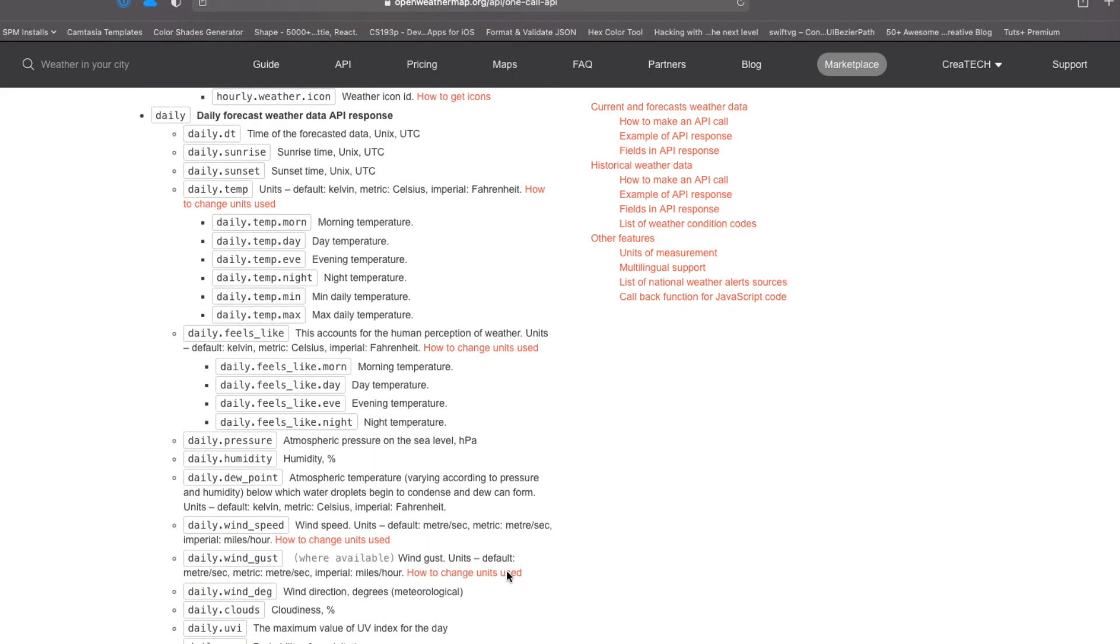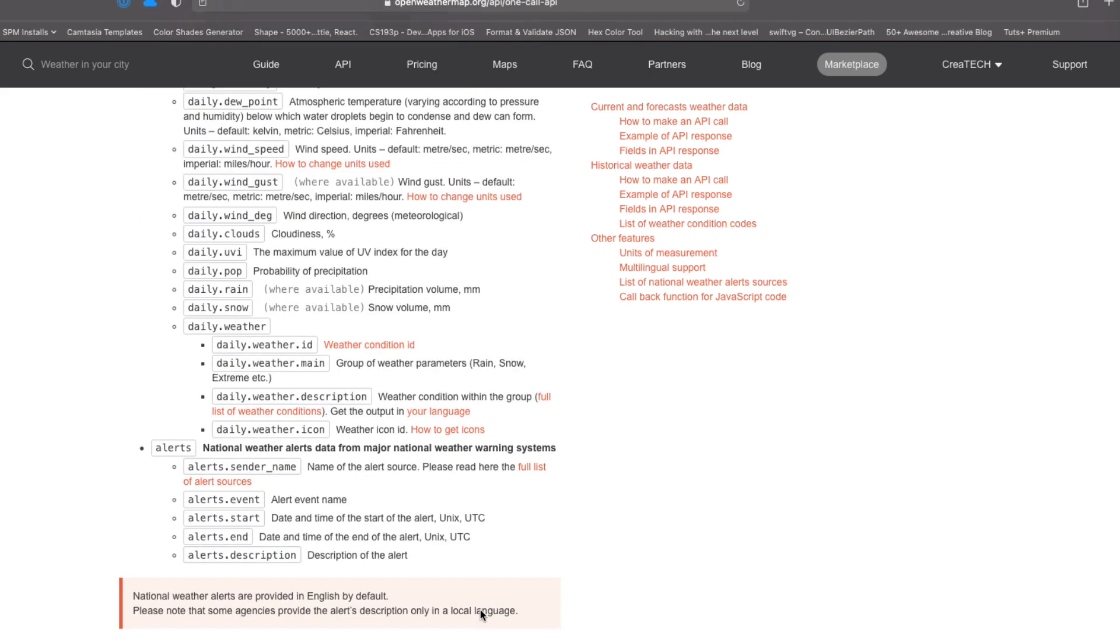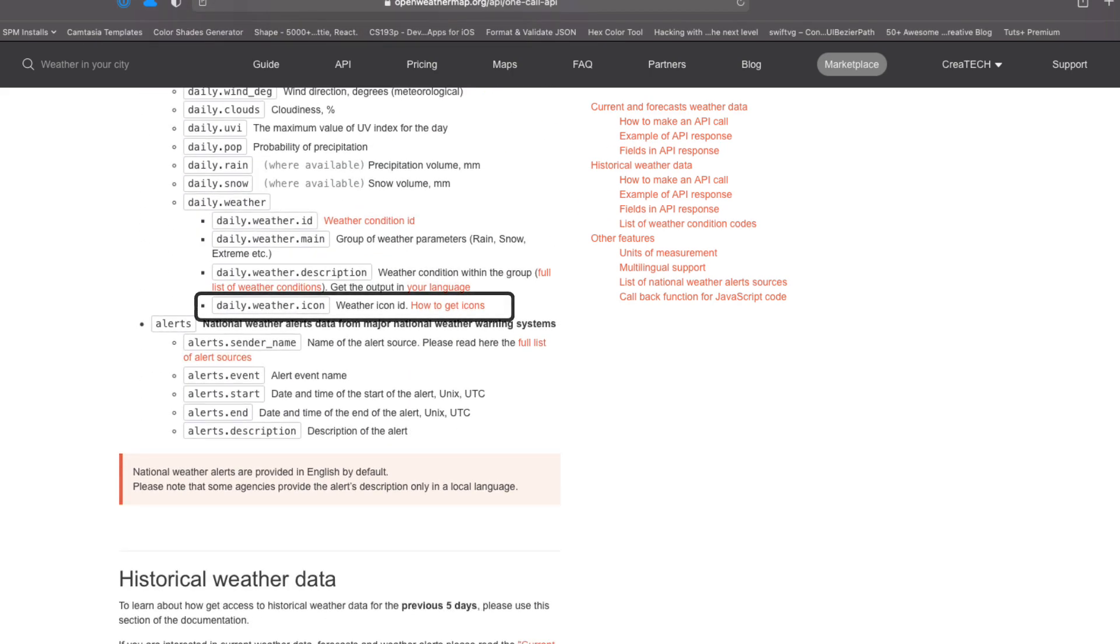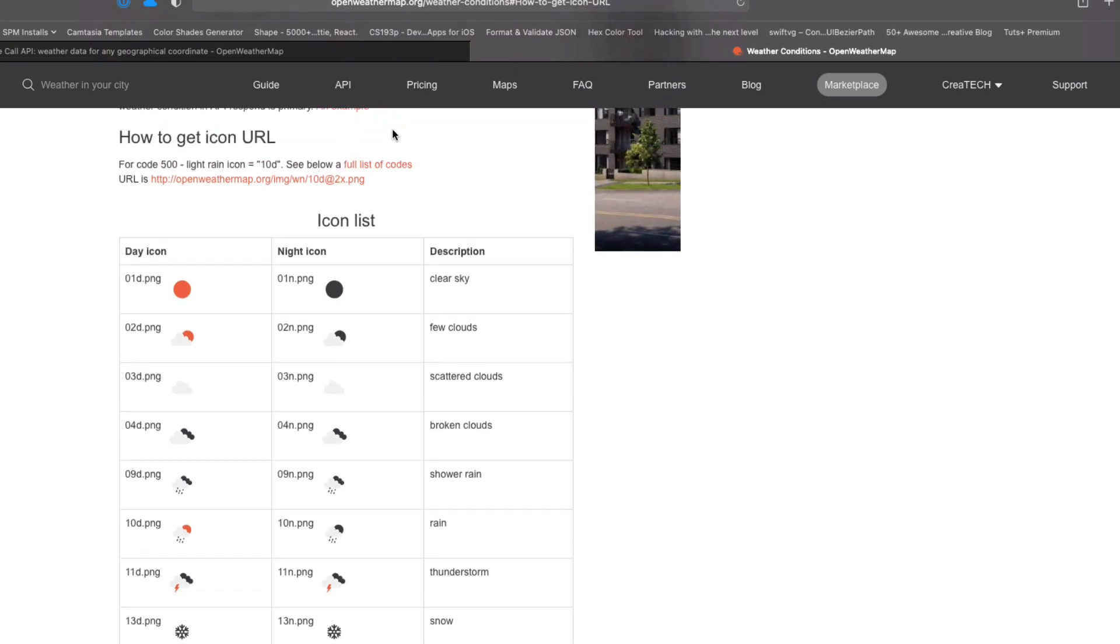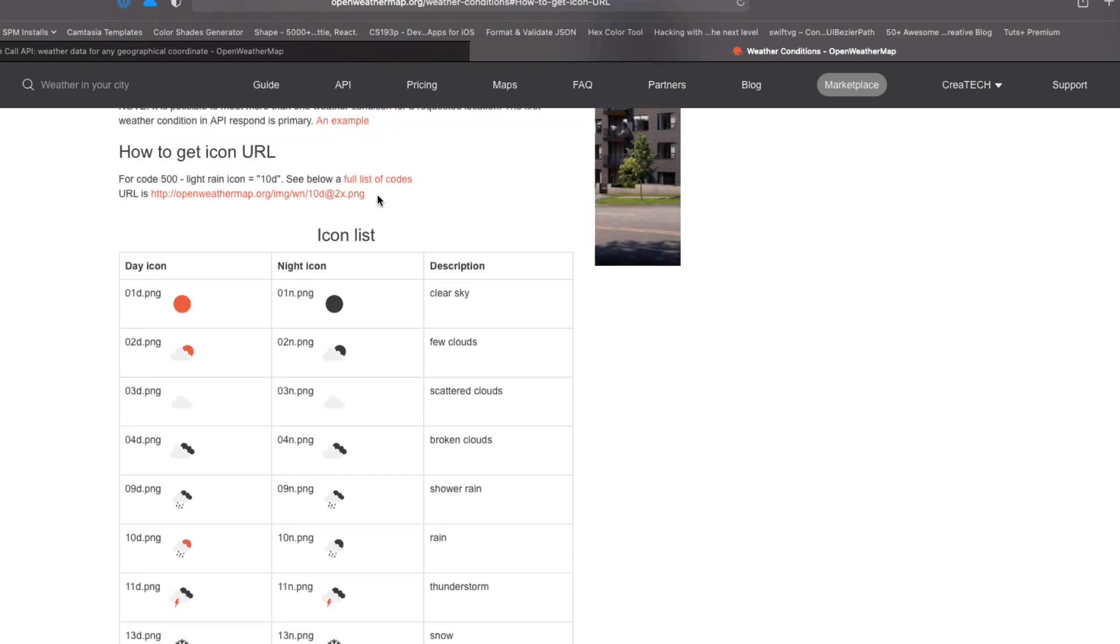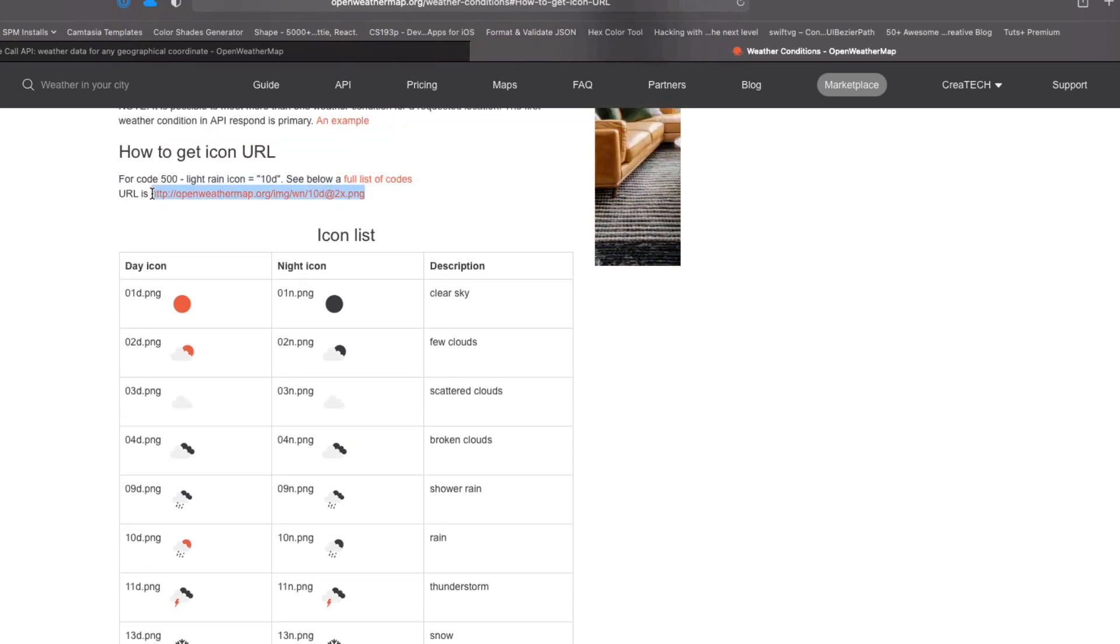And if we go back to the one call API and scroll down to the fields in the API response, and then down again to just the daily section, remember we excluded the other ones. And if you go to this link here, we'll see that the icon is a string that represents a PNG image that can be found with this base URL, where the icon string is just this.